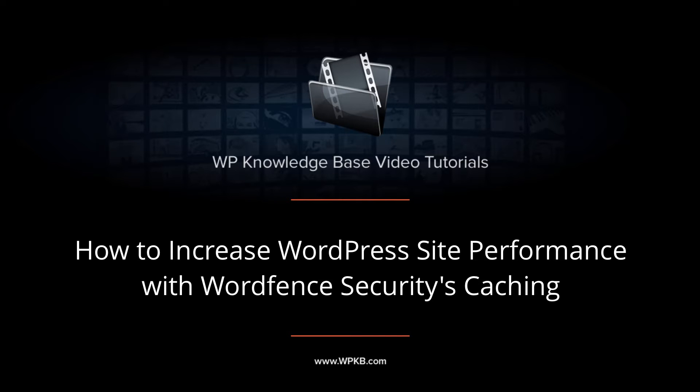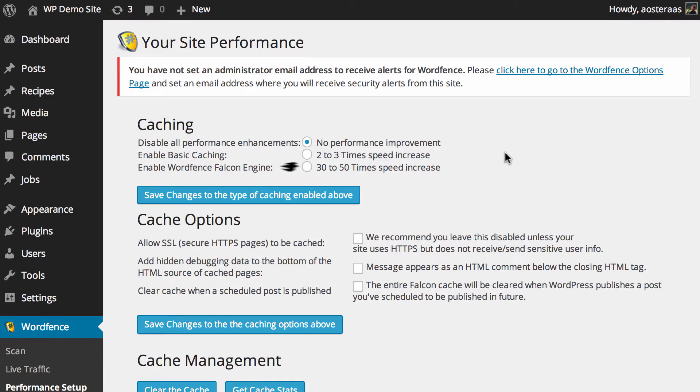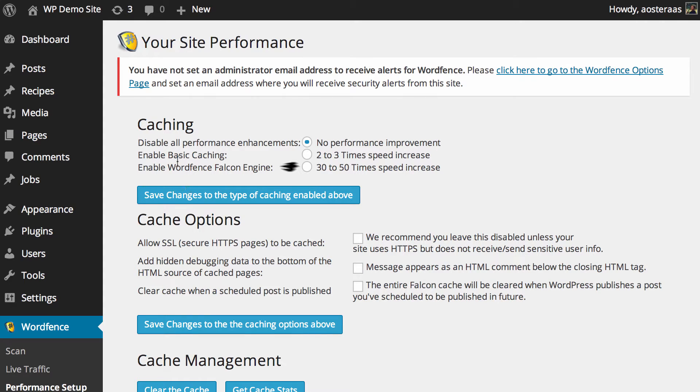In this video we're going to take you through the caching feature in WordFence security. You can see here I'm looking at the performance area or the caching area. There's not too much to go through here but hopefully by going through this you can get a decent speed improvement on your website.